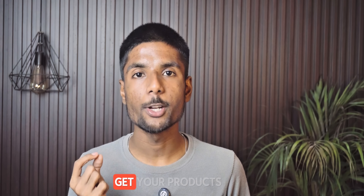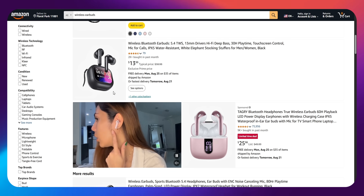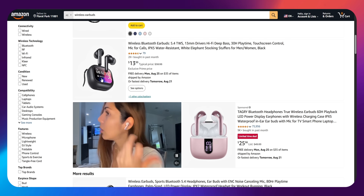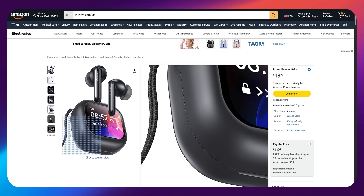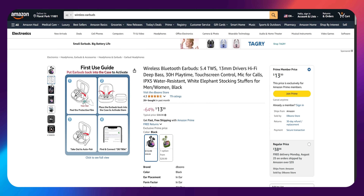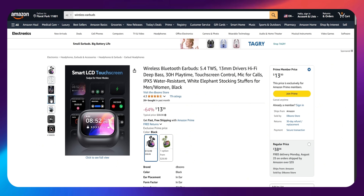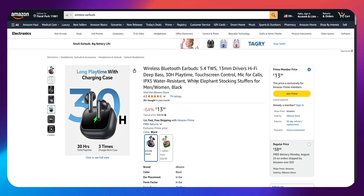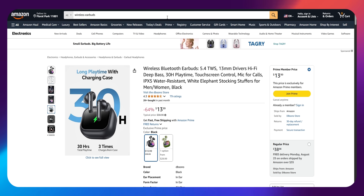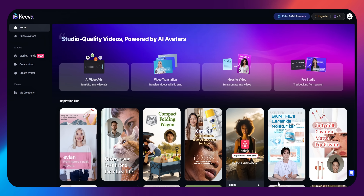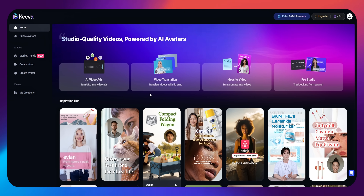Step number one: get your product link ready. Get the URL from the platform you're working with. If it's a page for Amazon wireless earbuds, for instance, copy the whole link. Make sure it's public and complete — Keevex needs access to get the information. For the best results, pick products with detailed descriptions and high-resolution photos. Pages that are less detailed make basic videos, while pages with more content make more detailed ones.